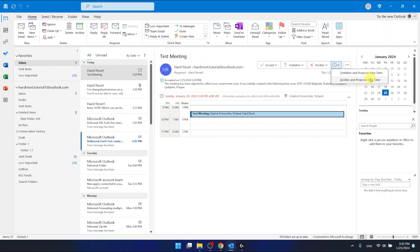I'm not going to be available on Sunday, so I'm going to click decline and propose a new time.